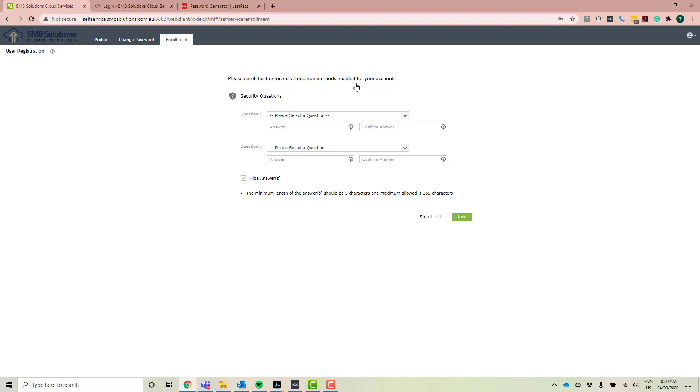So that's why we've set up these password portals, self-service portals for you guys, so that you don't need to come to us and you don't actually need to pay anything to change your password. You can do it yourself. So just make sure you set up all this stuff properly the first time and you'll be good to go.